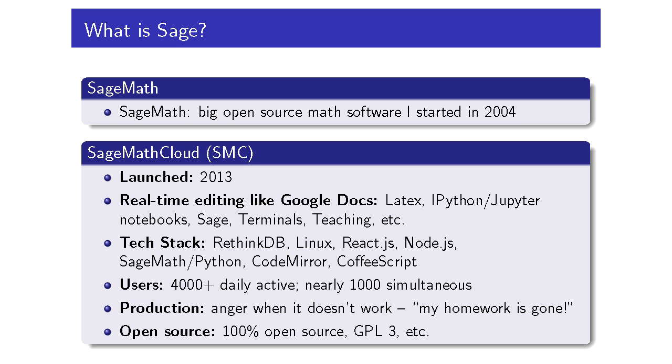First let me tell you a little bit about what Sage is. There's a software project called SageMath, a very large open source mathematical software project. The mission is to create a viable open source free alternative to Maple, Mathematica, MATLAB, and MAGMA. It's been around since I started it in 2004.